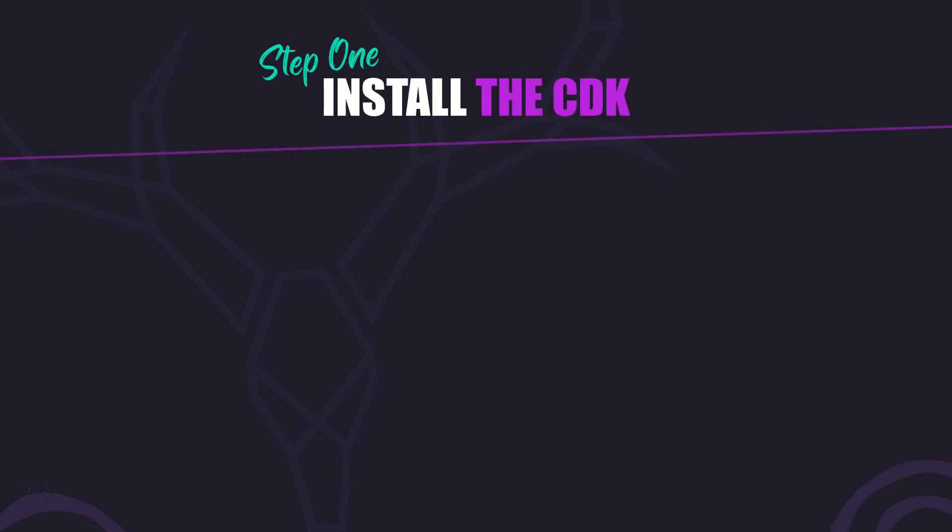But first, just a quick note. You'll need to have the CDK installed in your project in order to use the ListKeyManager. In order to install it, you just need to run this command in the root of your project. I've already installed it in this demo project, so we'll skip this and jump right to adding the code.